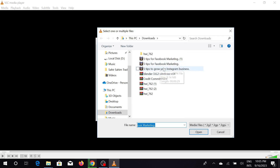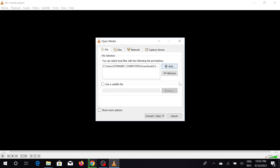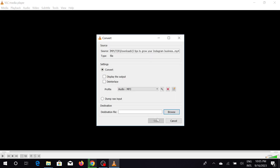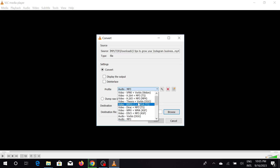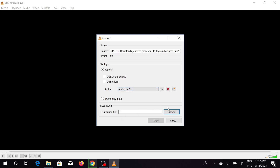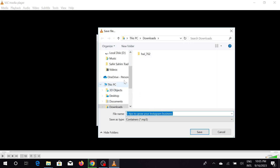Select the Add option to add your video. Now select the video that you want to convert — I'm going to select this video. Now select the Convert option. After selecting that, you can see the Profile option. If you click this option you can see many conversion options like video formats and MP3. We're going to convert it to MP3.